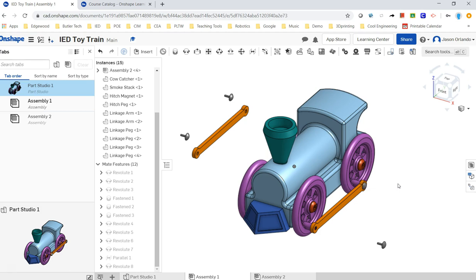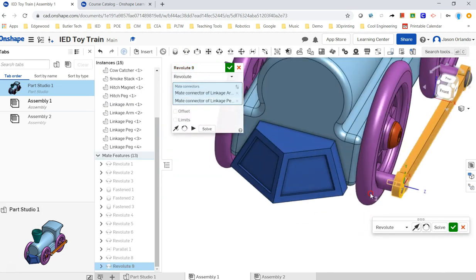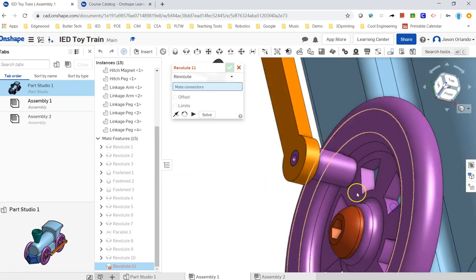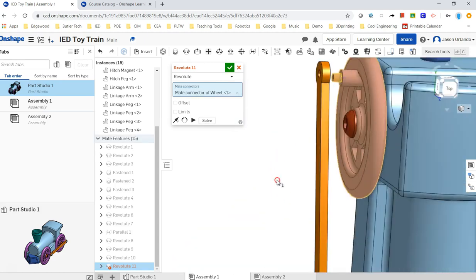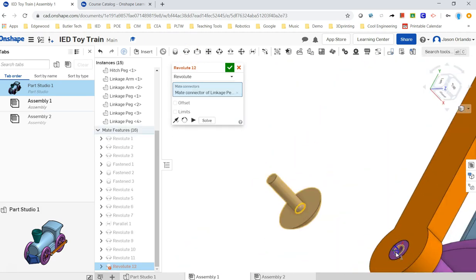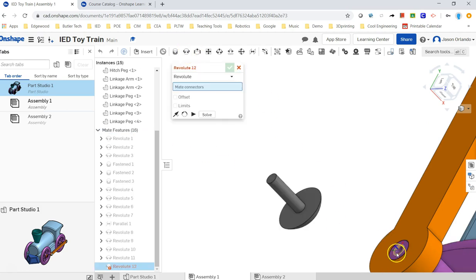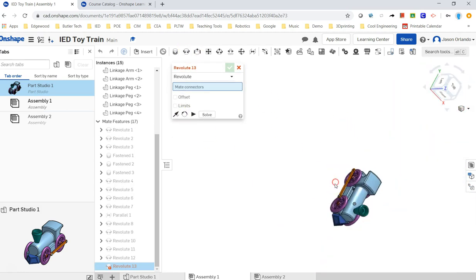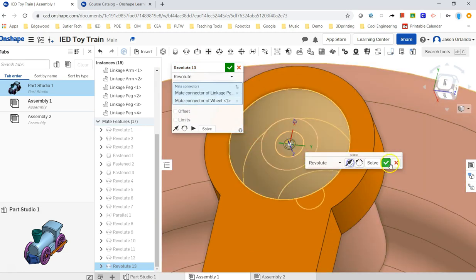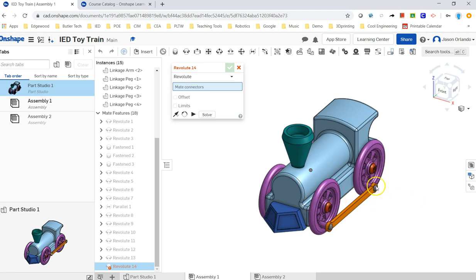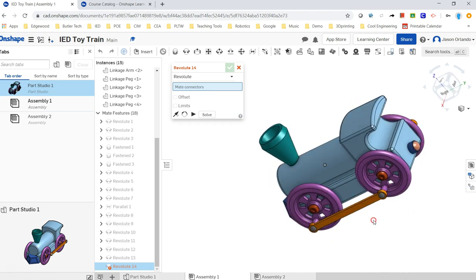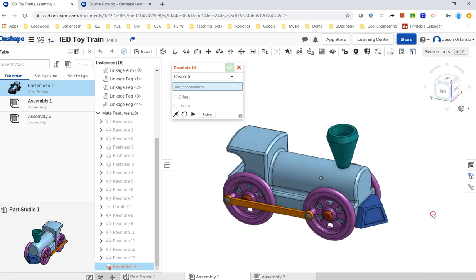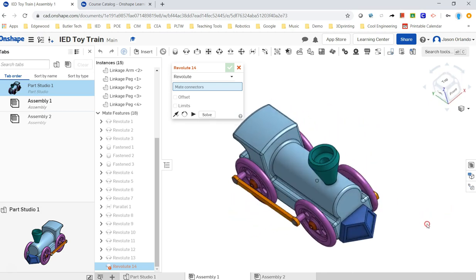And then next time we will come back and look at how to do the exploded view. There you go. I think I got it done. I've got the cowcatcher, right? Four wheels, four axle pegs, four linkage pegs, two linkage arms, and a hitch magnet and hitch peg on the back. So there is your assembled toy train.